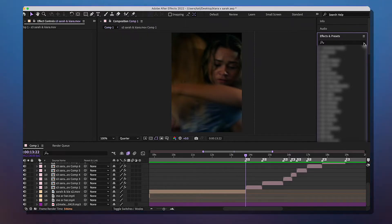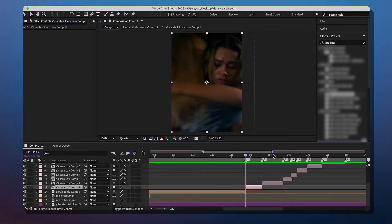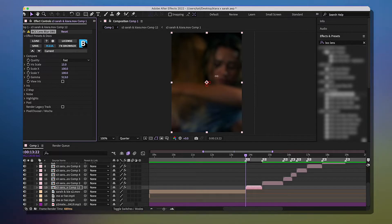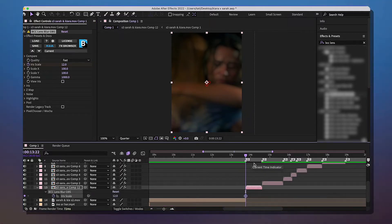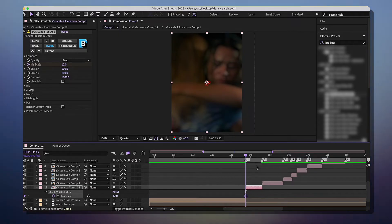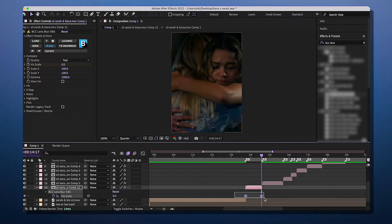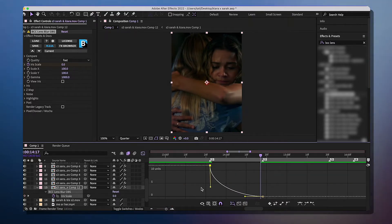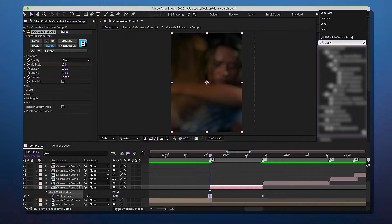Now we're getting into actual effects. For this edit I want to use BCC Lens OBS Blur — you'll need the BCC plugin. Make sure your clip is pre-composed, especially if you added Twixtor. Look up BCC Lens Blur OBS and add it to your clip. First, increase the gamma to 1000, then set the Iris Scale to 12. Click the stopwatch to make your first keyframe, then press O to jump to the end of your clip, make the Iris Scale zero, highlight all keyframes, and Easy Ease them. Adjust the graph by moving the stick down a bit.